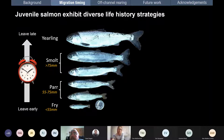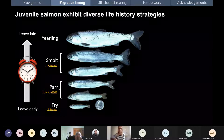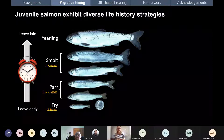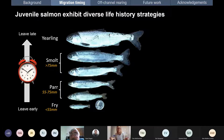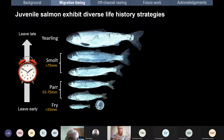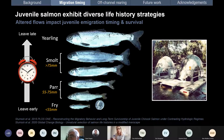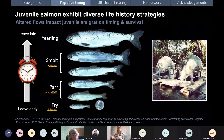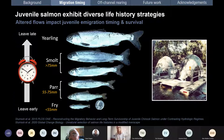Juvenile salmon have amazing diversity in life history strategies, moving through freshwater and leaving at a range of different sizes and times. In California, because we've cut off all that high elevation habitat, the yearling strategy is now very rare. Studies using rotary screw trap data have shown how the loss of flows, suppression of flows, and alteration of the hydrograph shape really impact juvenile migration timing and survival.